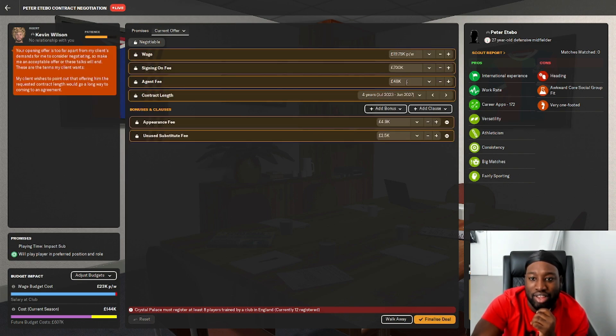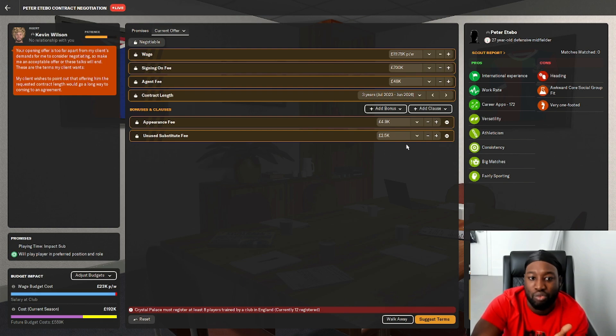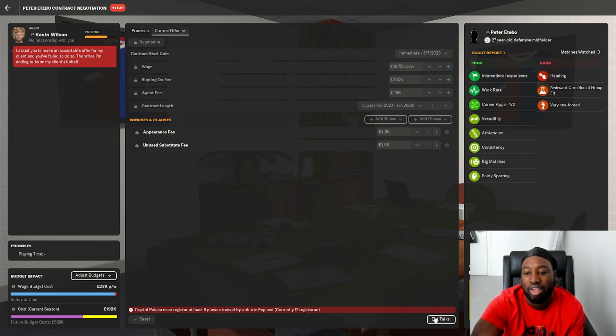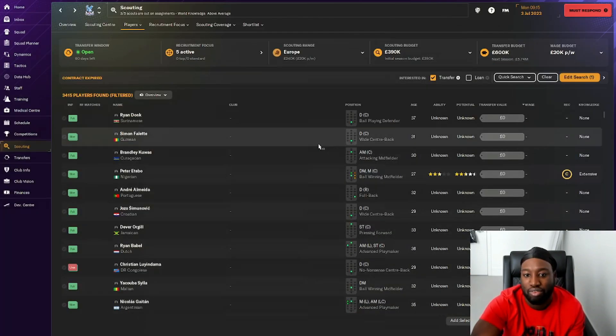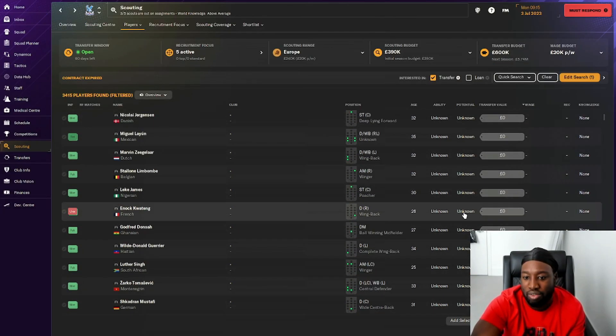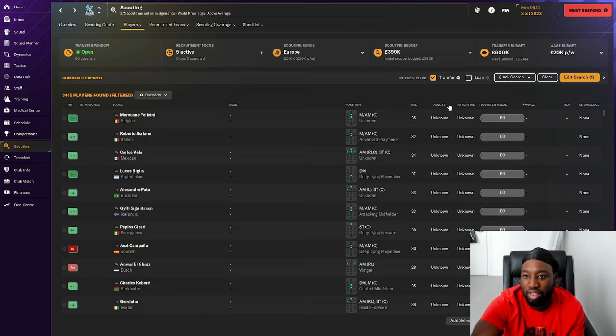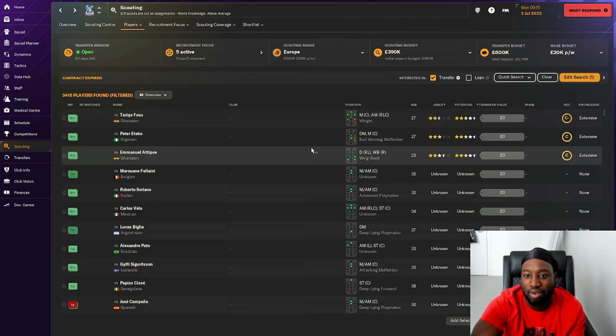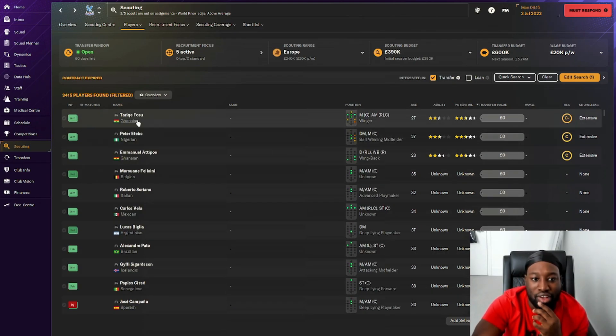He wants 19k and a four-year contract. I'll give you a three-year contract. I asked you to make an acceptable offer, you failed to do. That's the first player we failed to get. It is what it is, I'm not going to complain. There are other players out there as well.